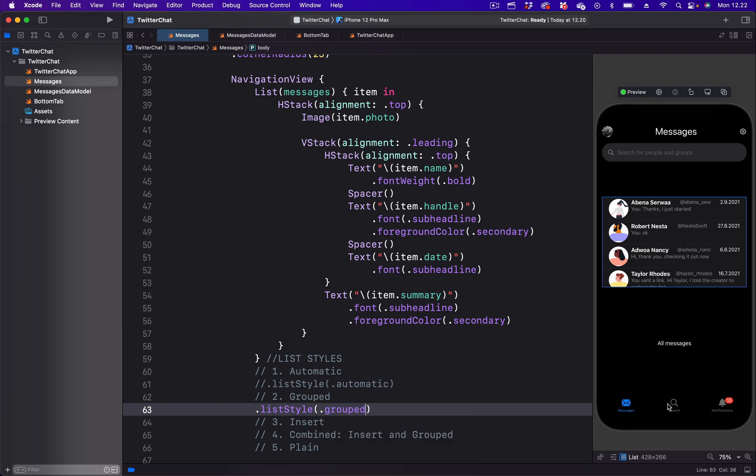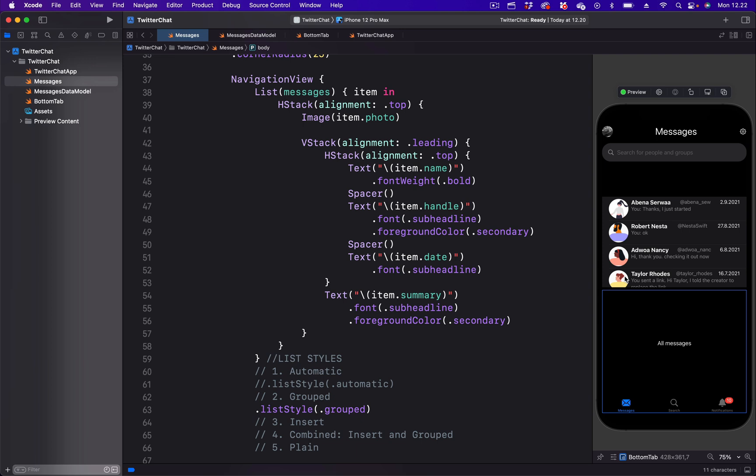With the grouped list style, we get an extended background and the rounded corner has now been removed.